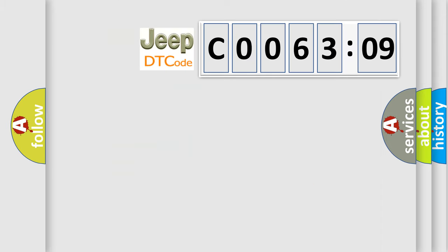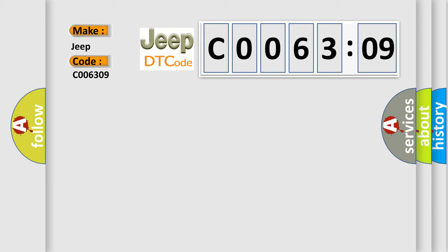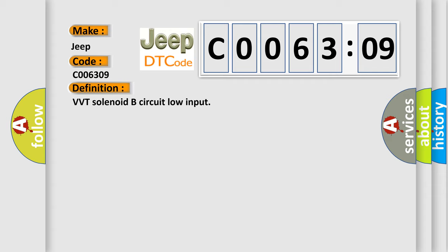So, what does the diagnostic trouble code C006309 interpret specifically for Jeep car manufacturers? The basic definition is VVT solenoid B circuit low input. And now this is a short description of this DTC code.